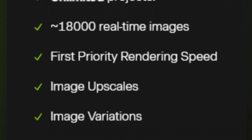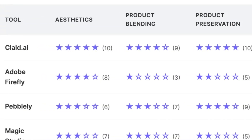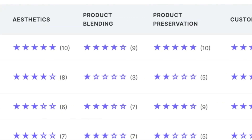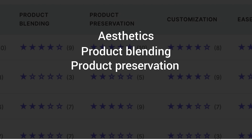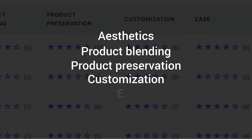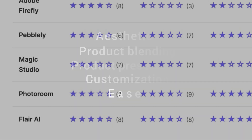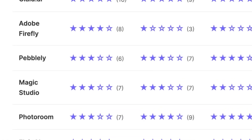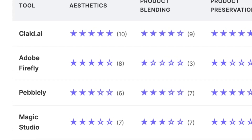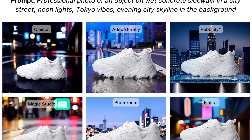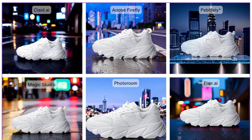Now that we've seen each tool, let's compare the quality of the product images they create. We ranked these tools based on five key criteria: aesthetics, product blending, product preservation, customization options, and ease of use. Each of these is ranked on a scale of one to ten, giving you a clear picture of where each tool shines and where it might fall short. We generated images for each of the six tools using the same product image of sneakers.